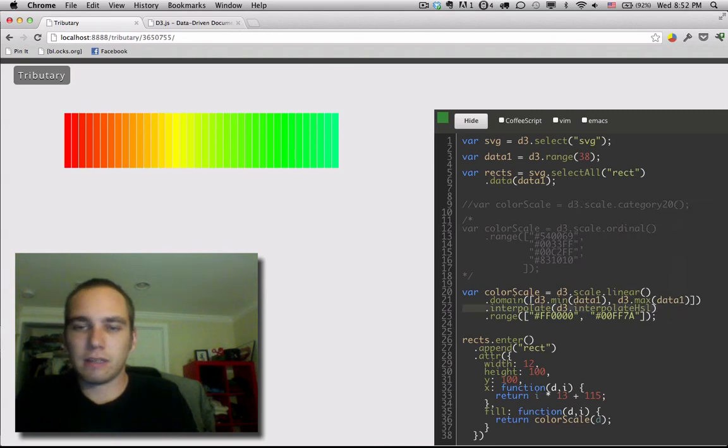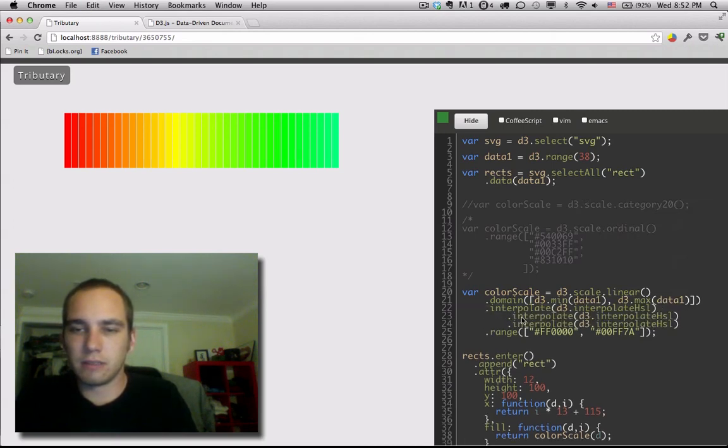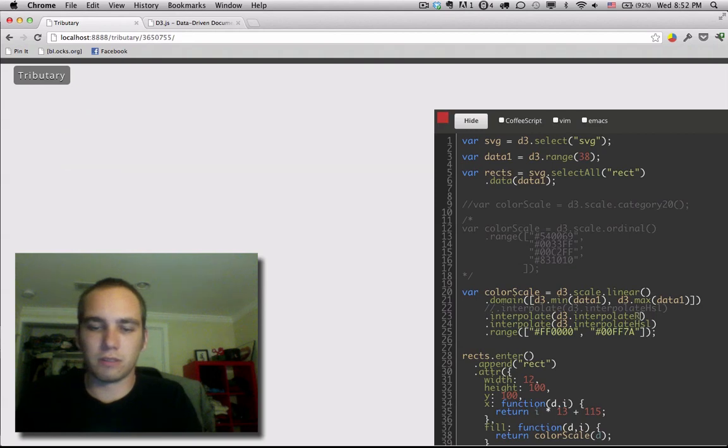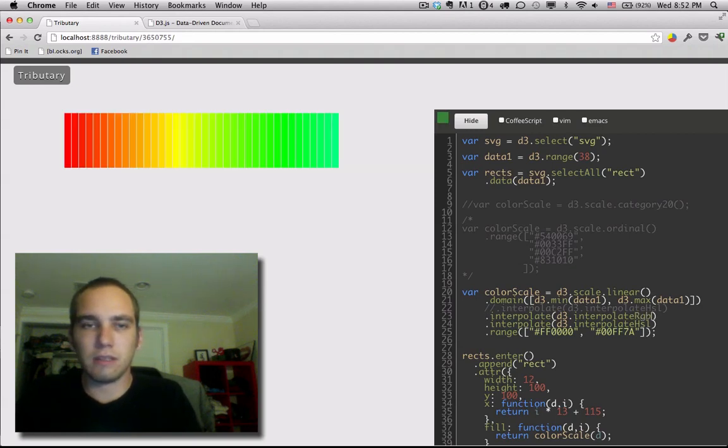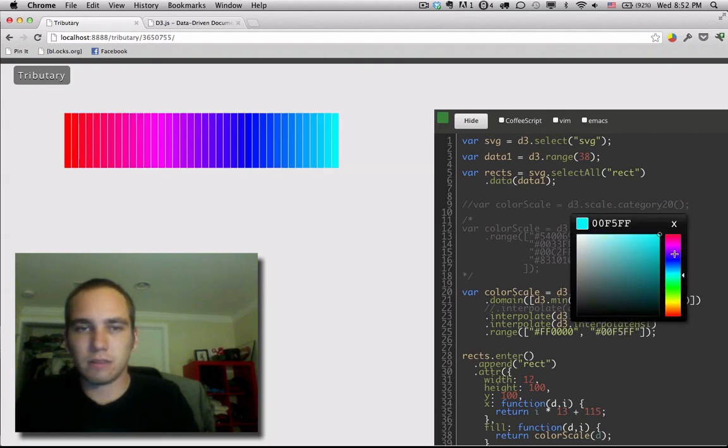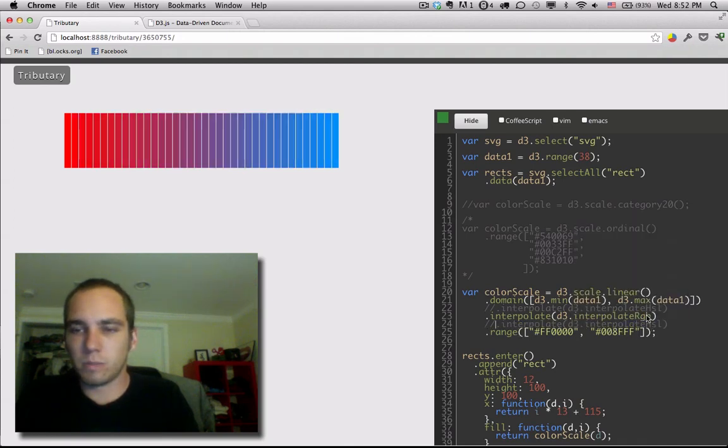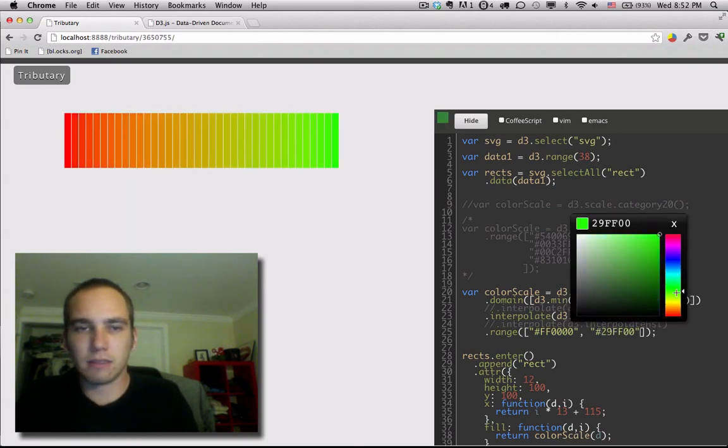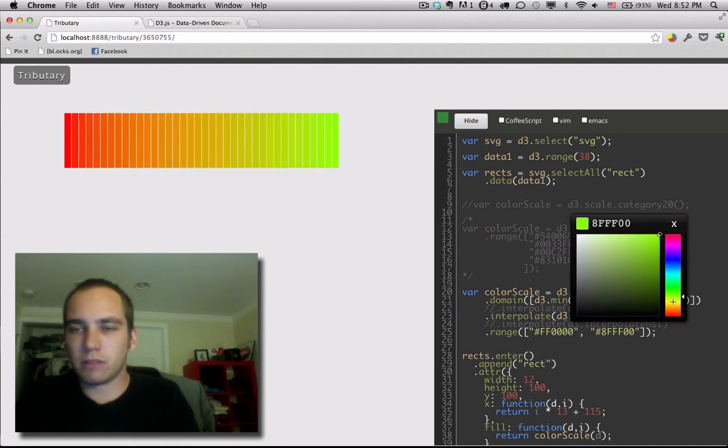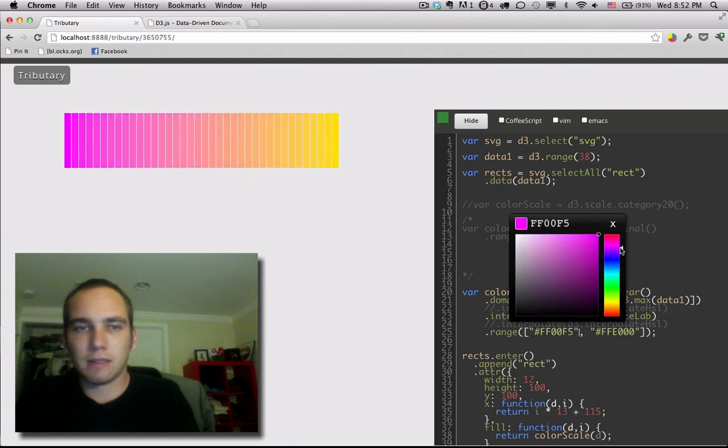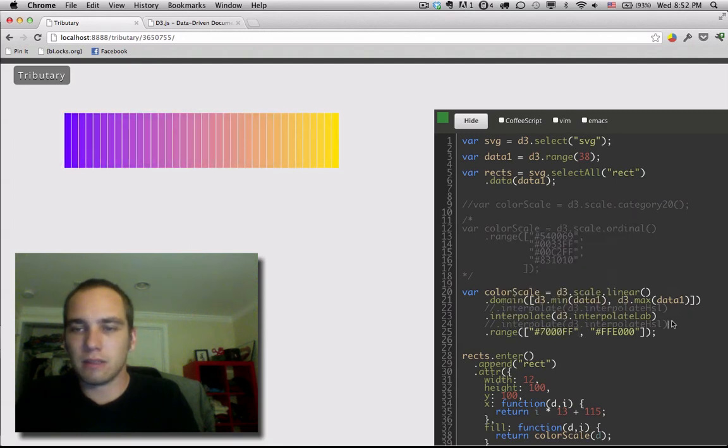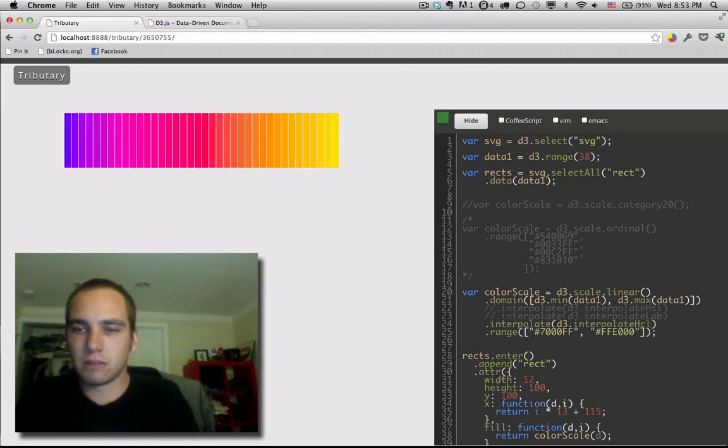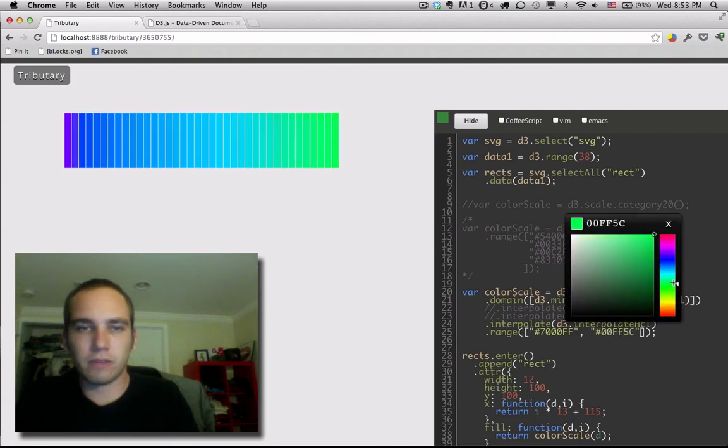Now there's other kinds of interpolations that we can try. I think, let's see here, just so we're sure, this is RGB. Oops. Yeah, nice muddy color. Let's try some of these new ones, though. Lab is interesting. It gives a more monotone interpolation.